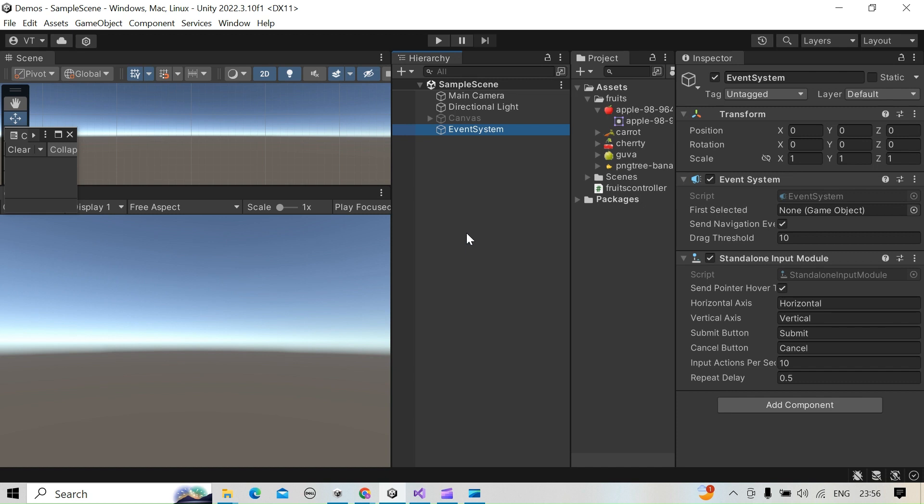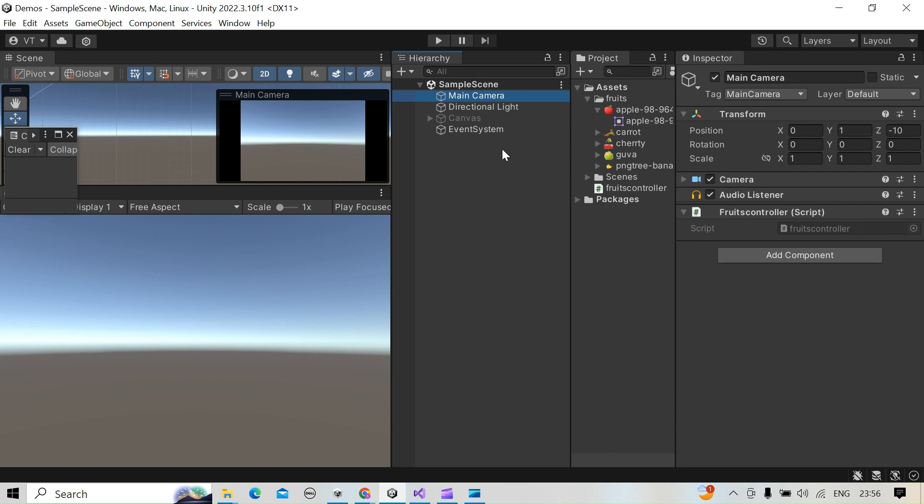Hello friends, in this video we are going to see how to execute a function without going into play mode and once that particular script is attached, which function we are using.